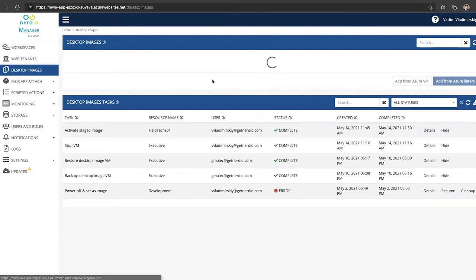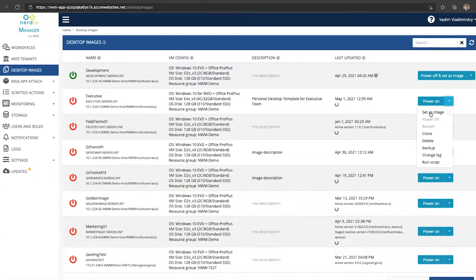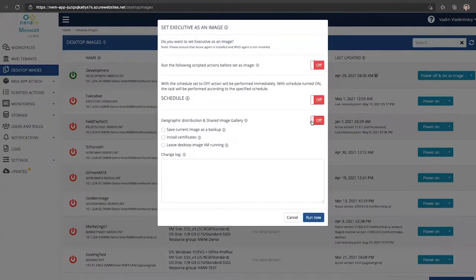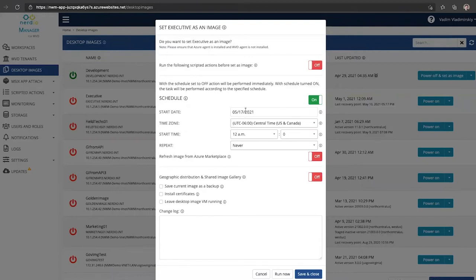So if we go to desktop images and run a set as image command, for example if we select set as image, we have an option to configure a schedule that's going to be saved and run this particular image packaging operation.